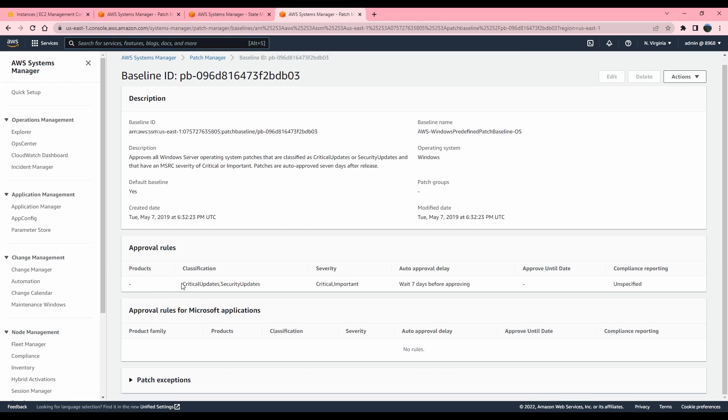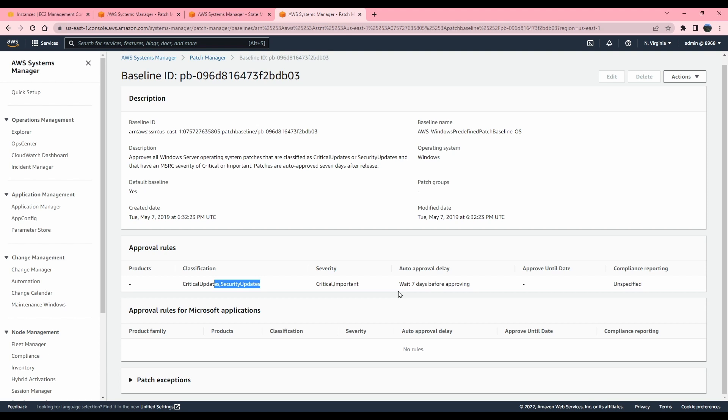So it is only installing critical updates and security updates that had a severity level critical and important. It is waiting seven days since the updates get released and then it compares those updates to what is installed on your node. And how do the updates get downloaded? It's based on the configuration on your node. Patching baseline does not download anything. It just tells your system what kind of updates it's supposed to have.